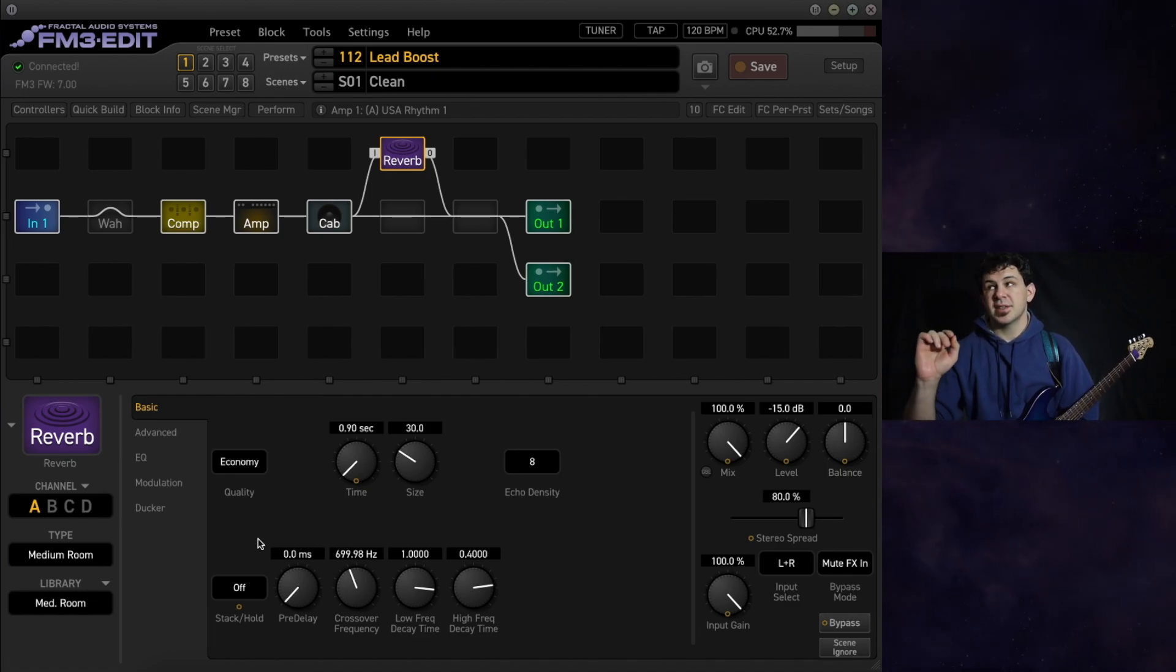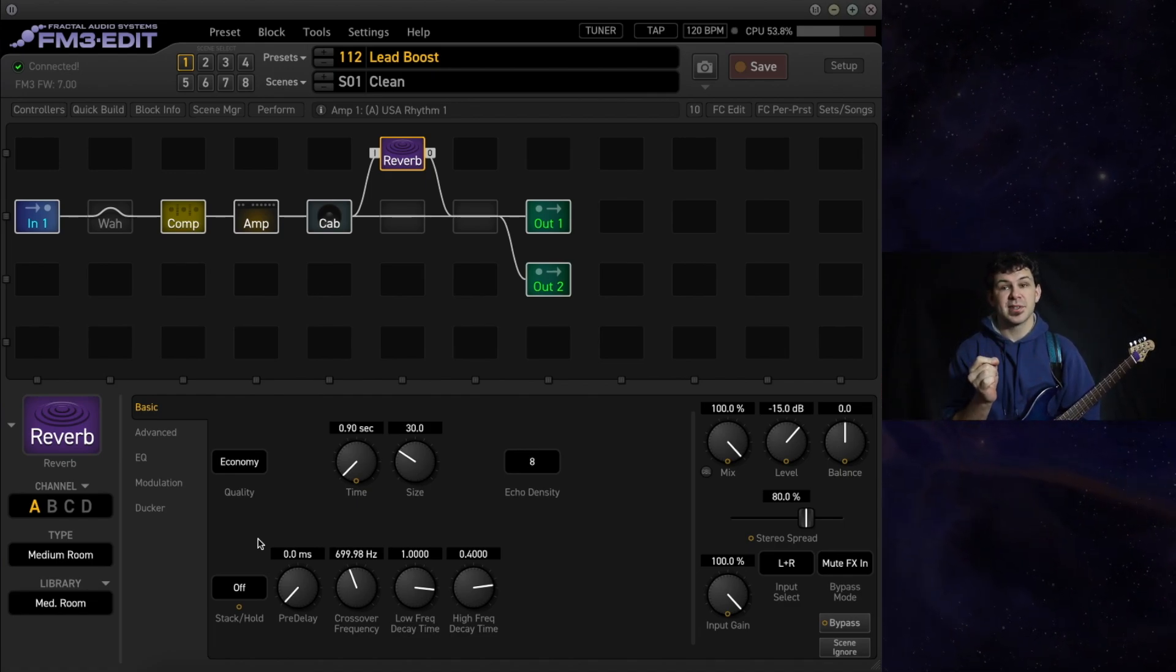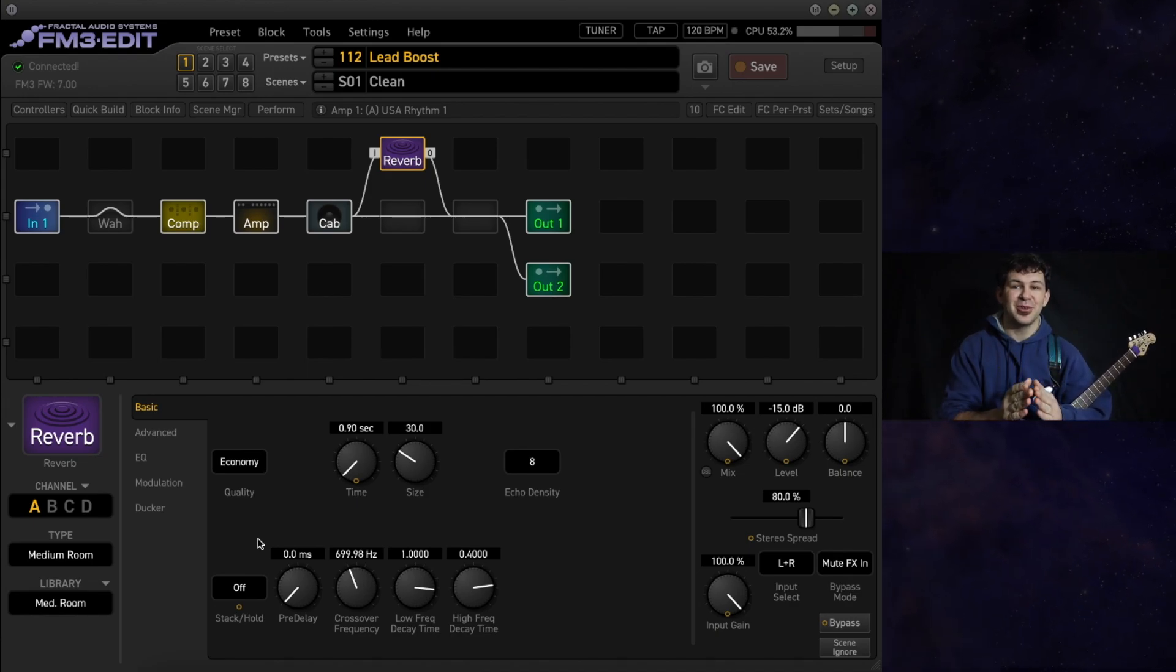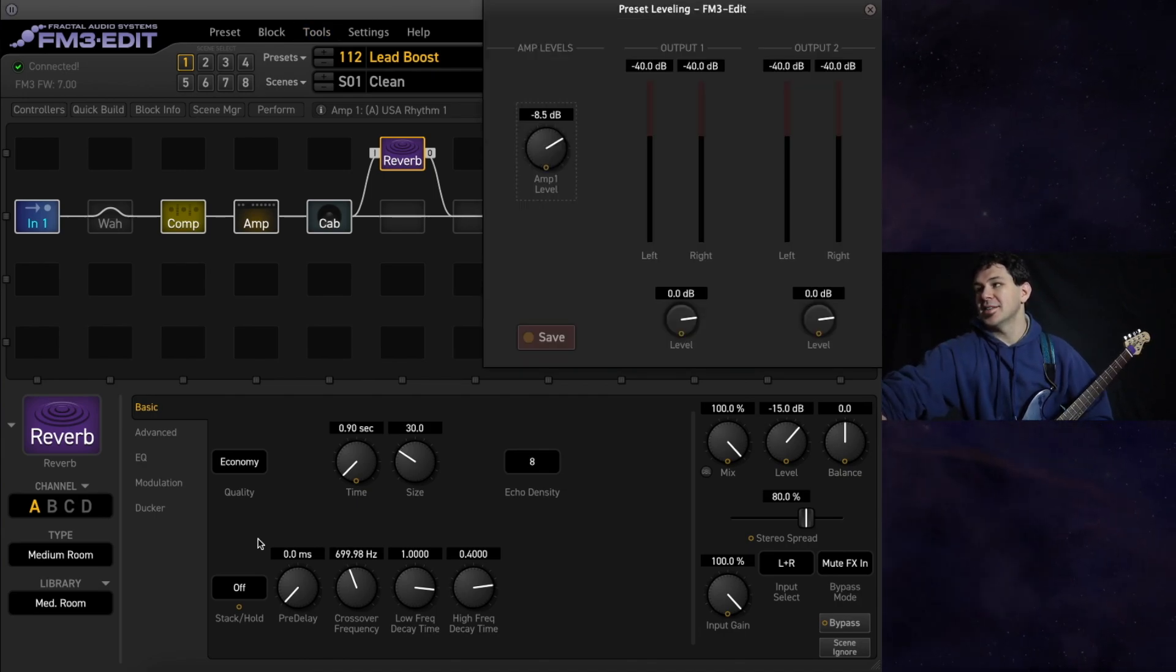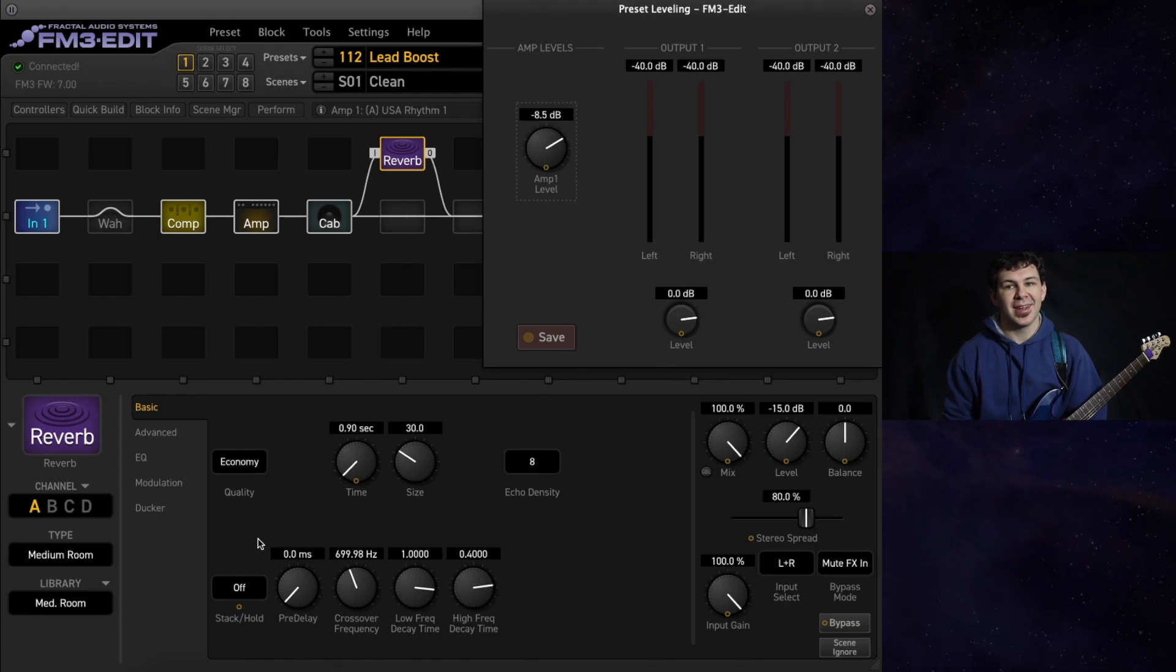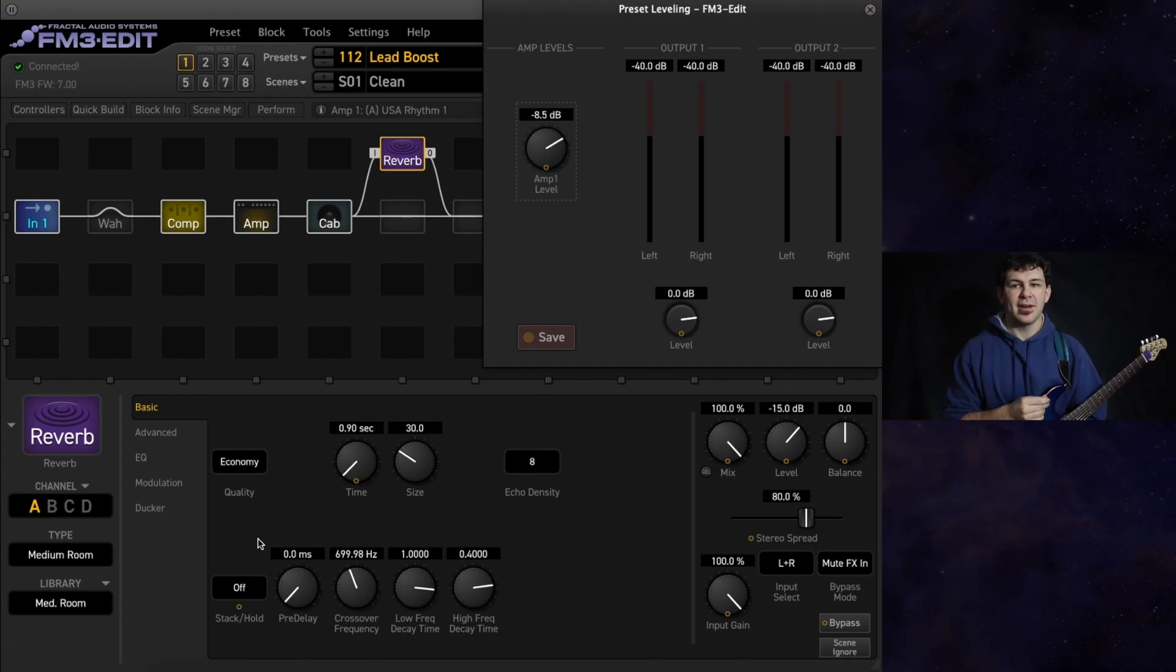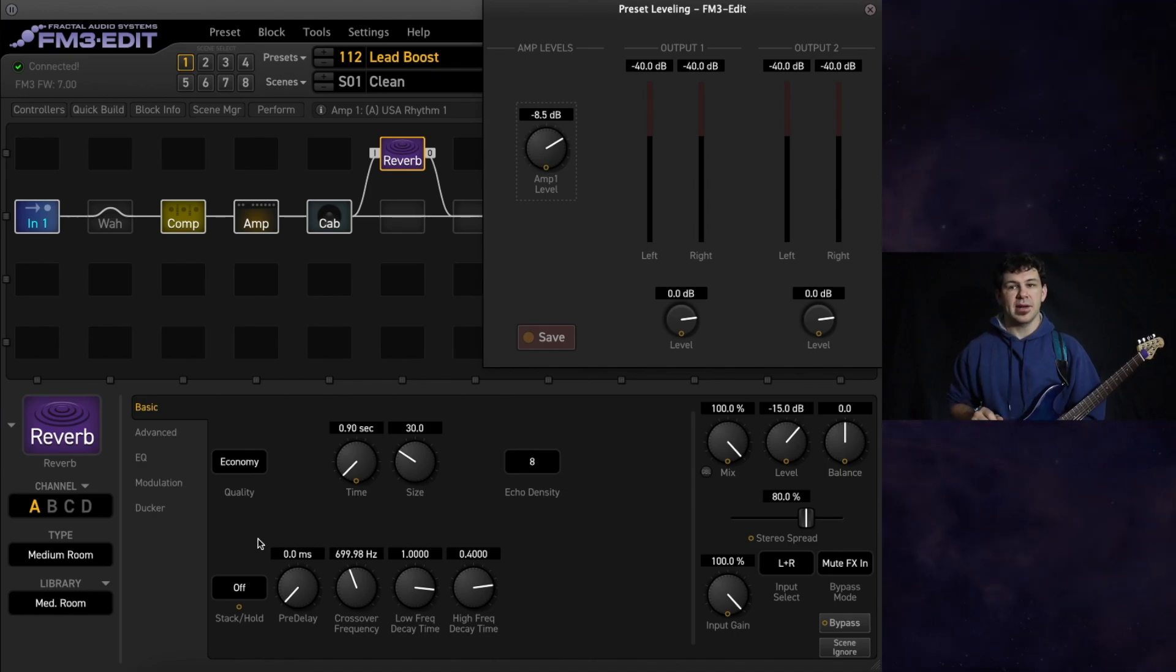The first thing to do when dialing in a lead boost, make sure that all of your scenes are at unity gain before you do that. How you can do this quickly and easily? Command L, the preset leveling tool. There is a video about that on this channel as well. We go more in depth there.